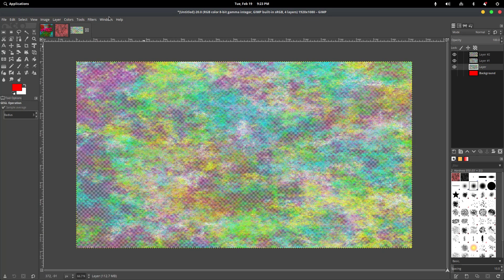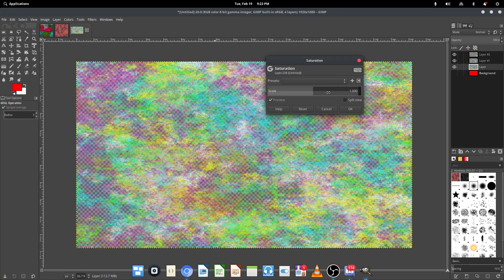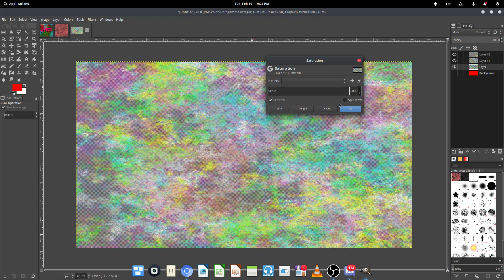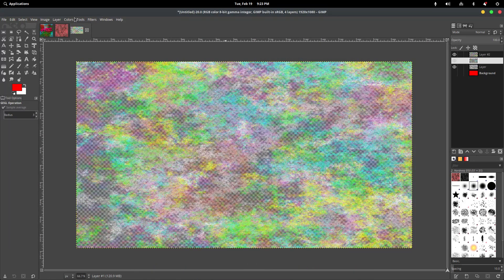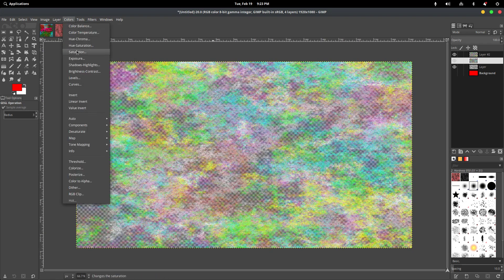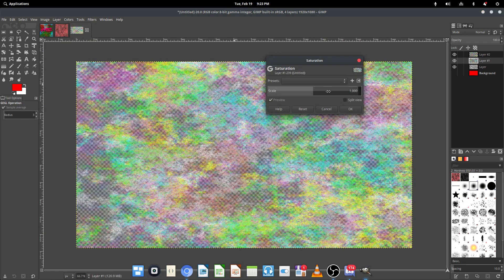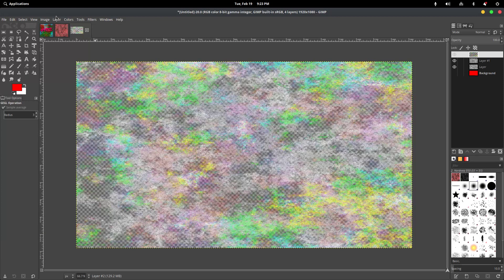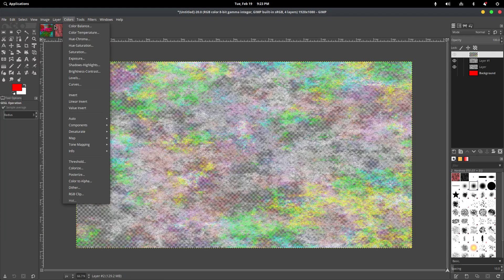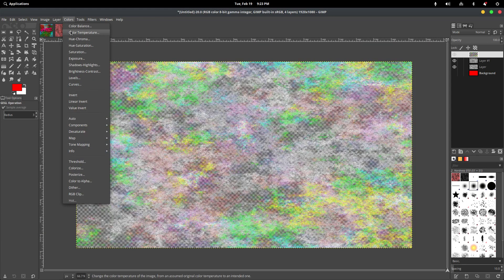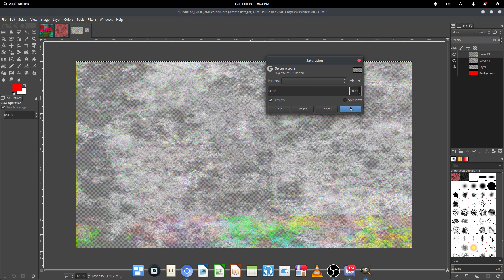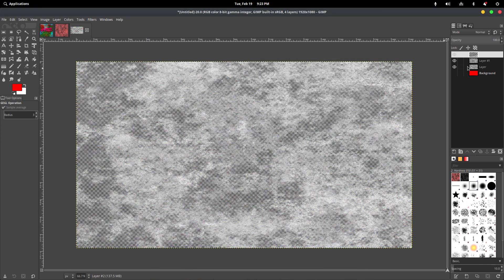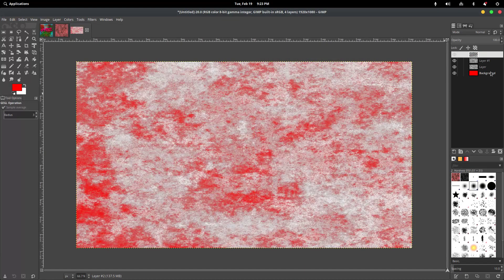Now we're going to want to go to Colors, Saturation, and just make it completely white by setting the saturation to zero. We're going to do that with all of them here. So then you should get something like this eventually, where it's just plain white. And with the red background, it looks like this.